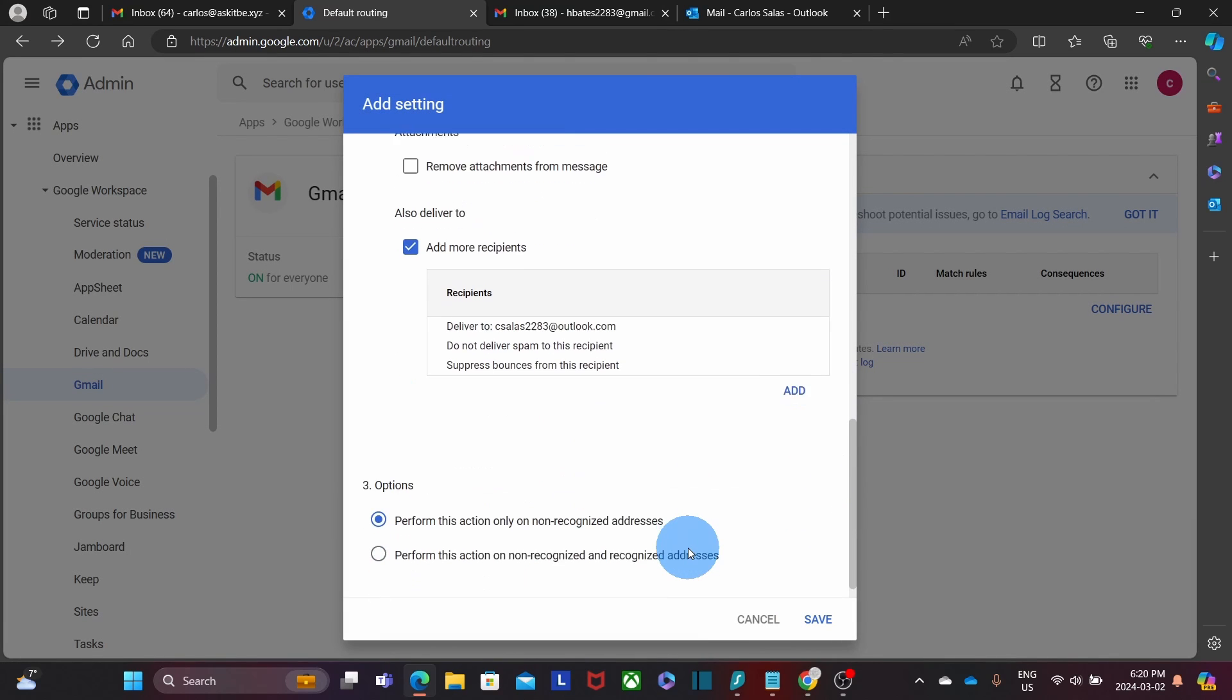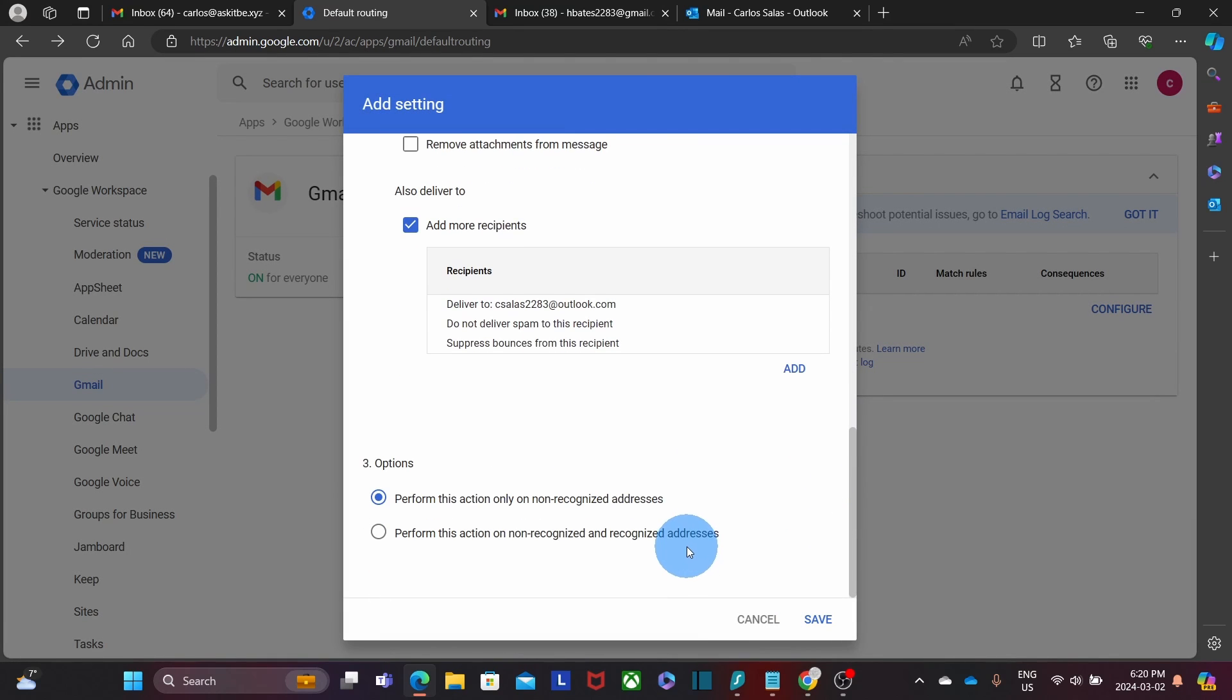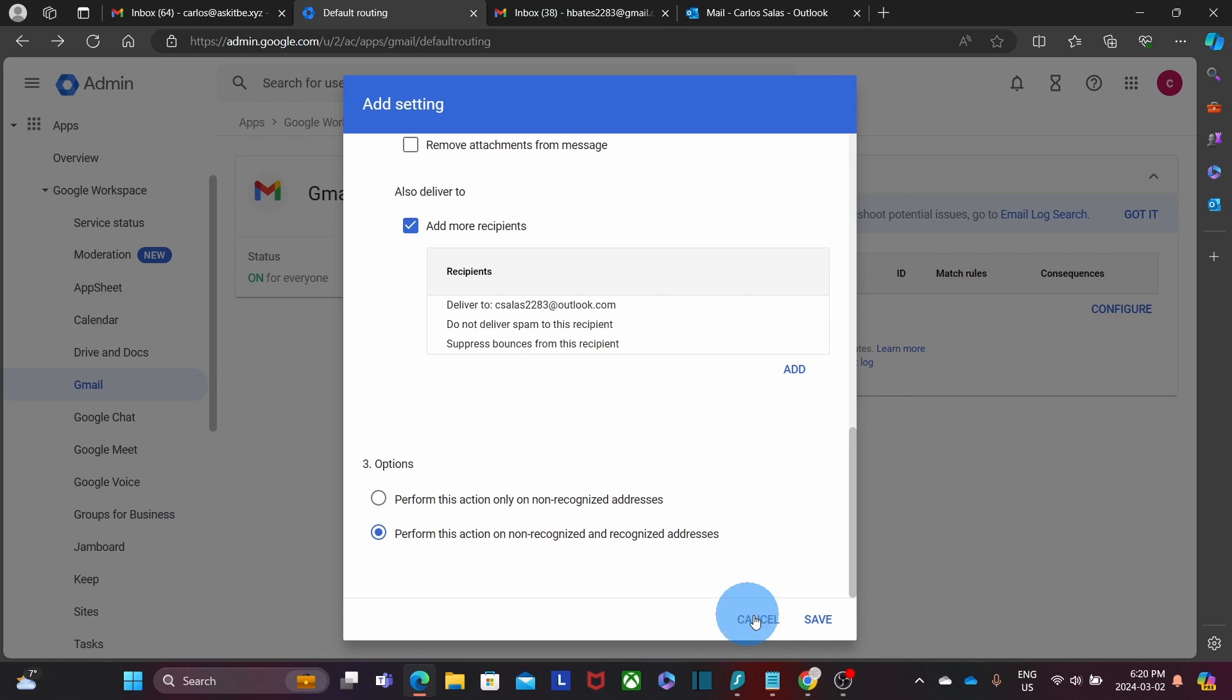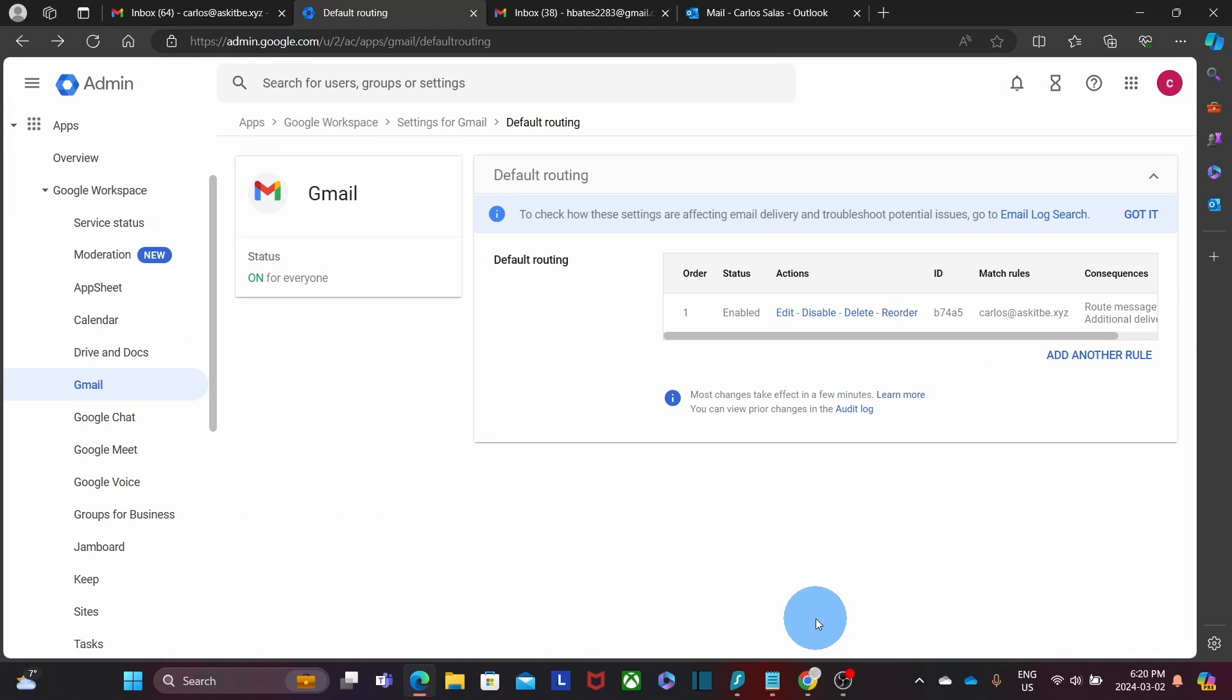We scroll down a little bit and we will select this option. Perform this action on non-recognized and unrecognized addresses. We select it and then we are ready to click on Save. Our email forwarder has been set up.